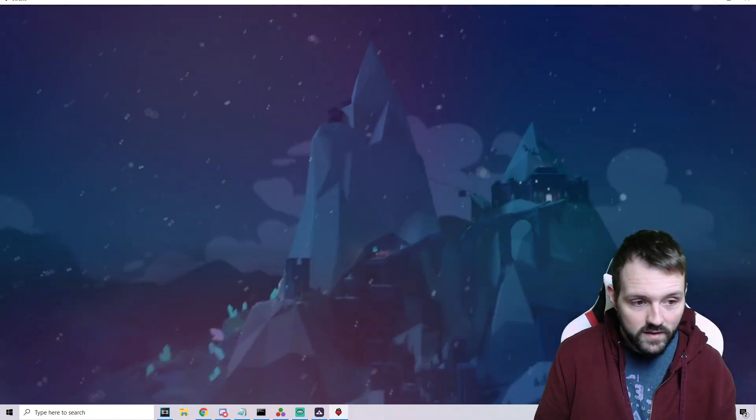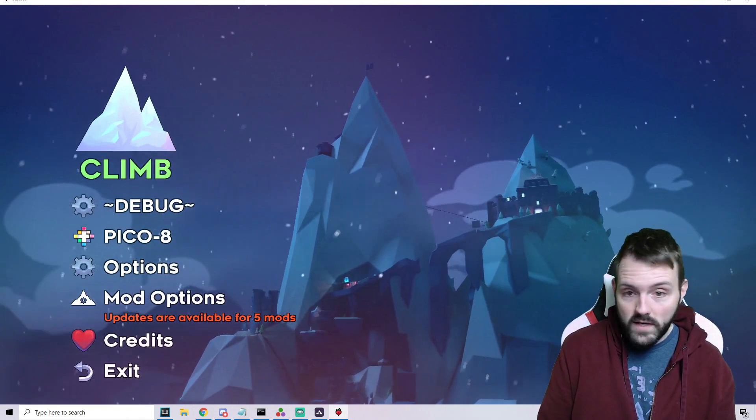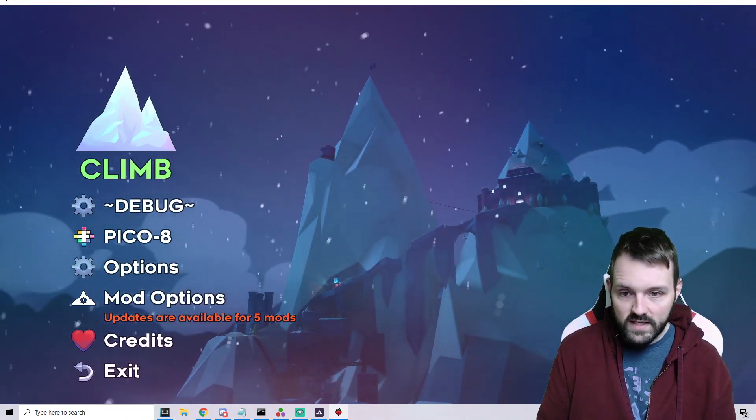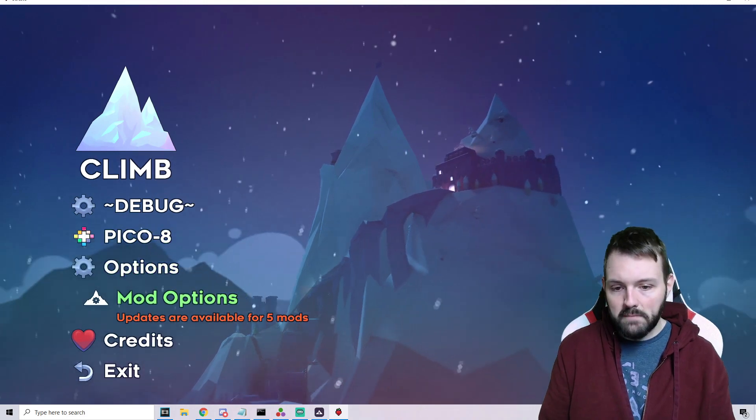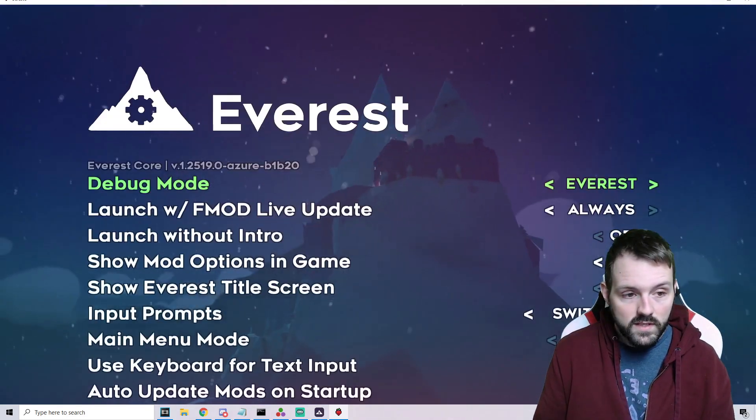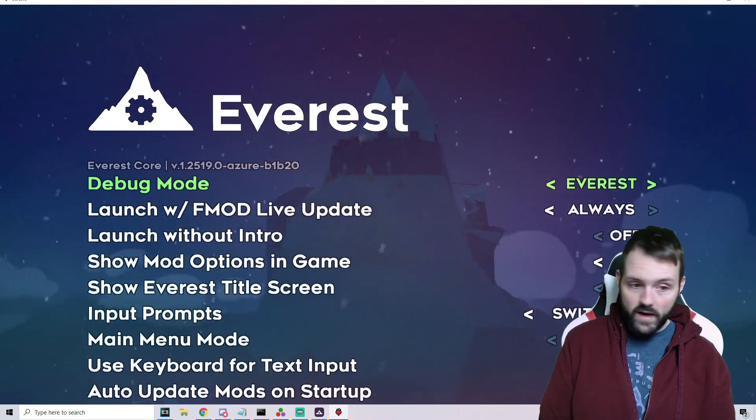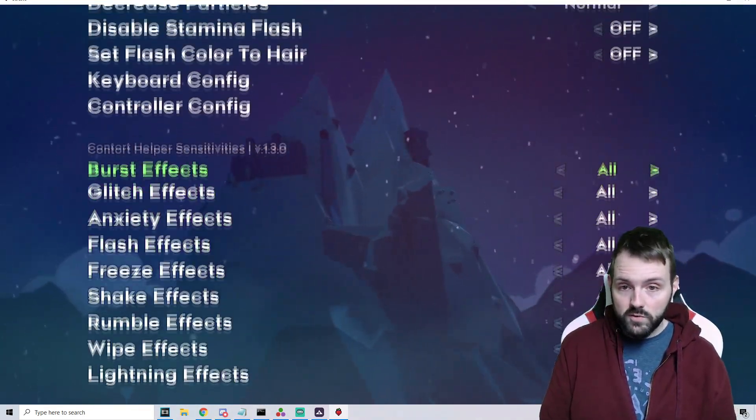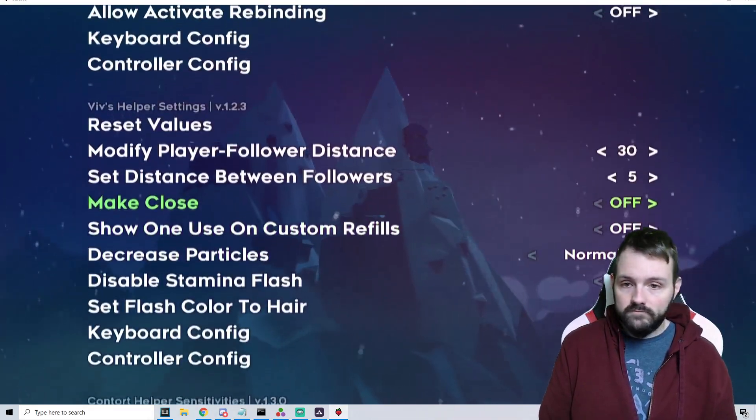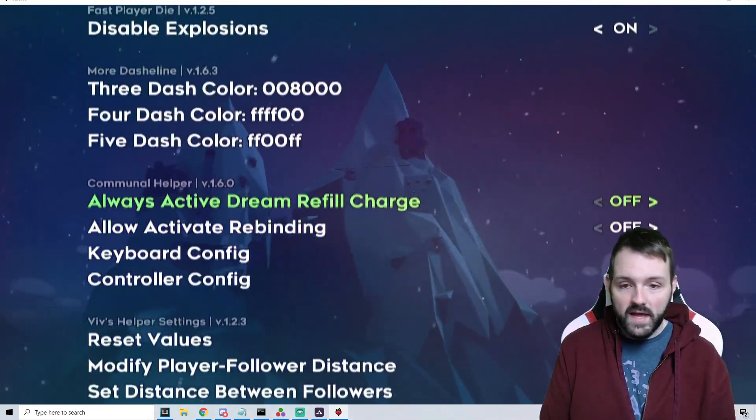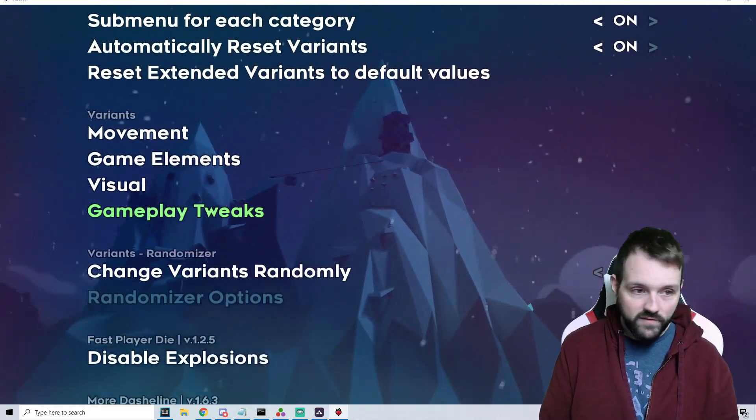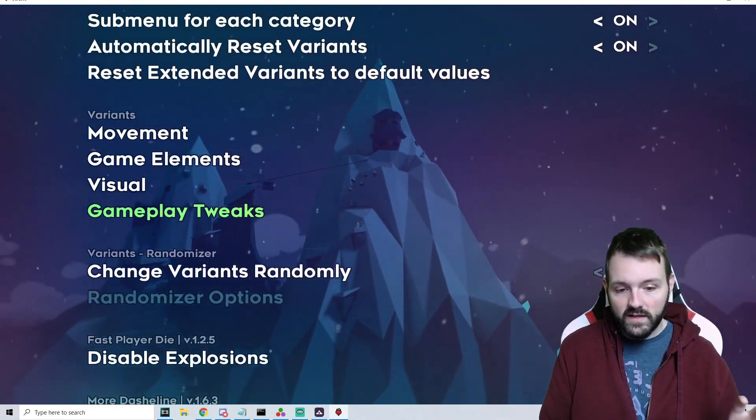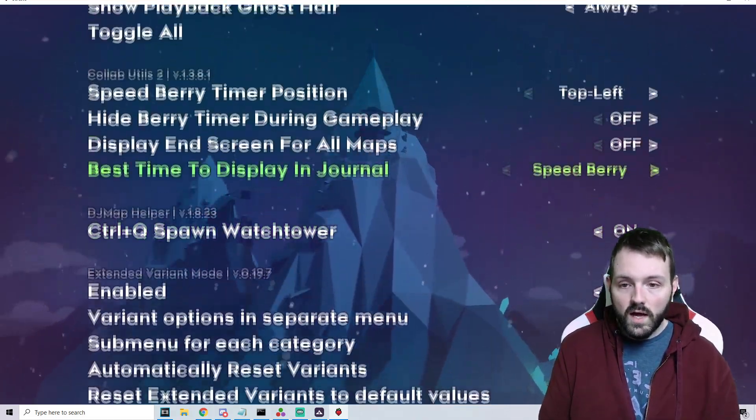Now that Celeste is loaded, we can see in the bottom left corner it says Everest version 1.2519.0 Azure. That means Everest is successfully installed. Your menu now looks a little bit different than it did in the original vanilla version. The first thing you're going to see is Mod Options. This is where all the mods you have can be adjusted.